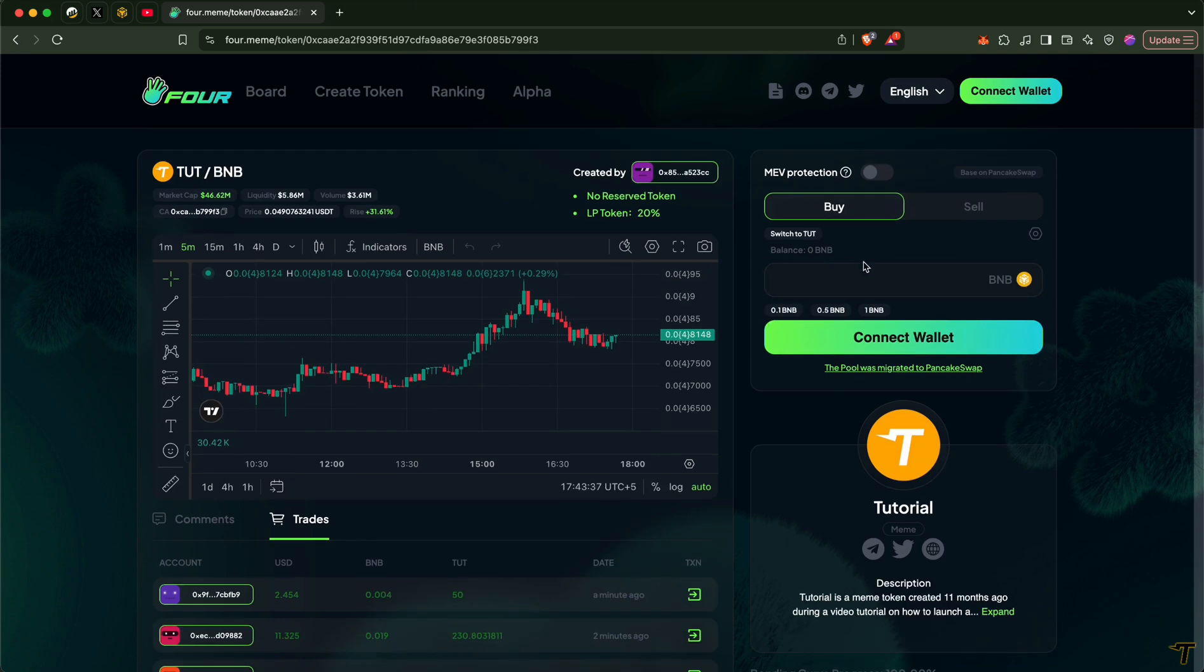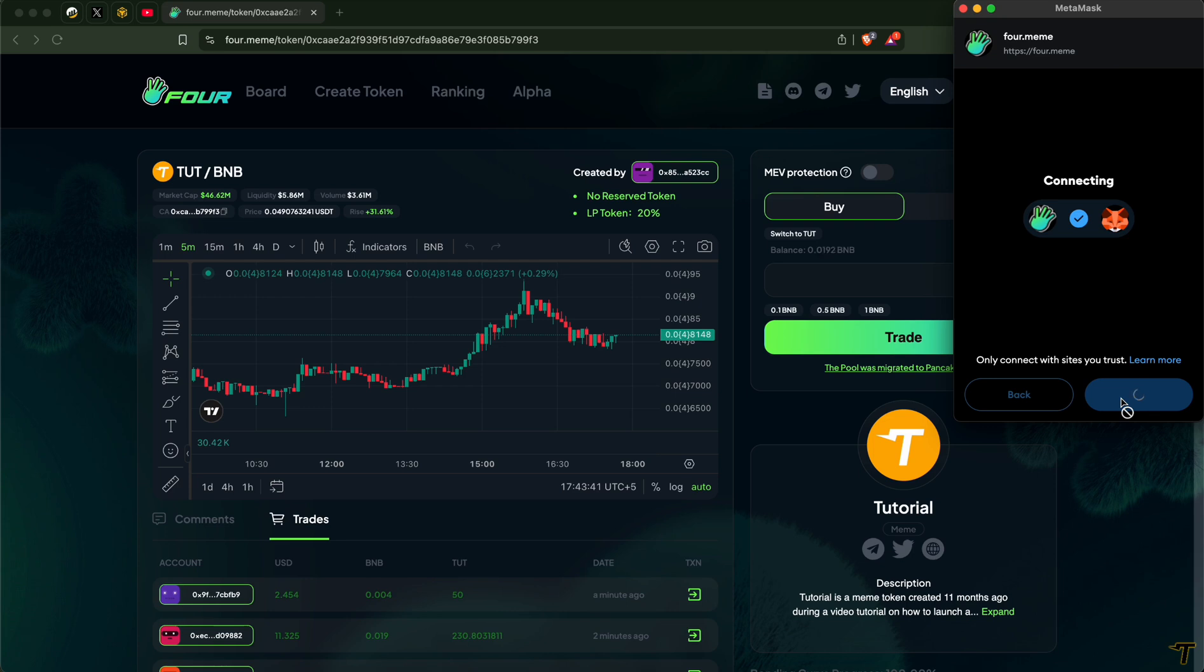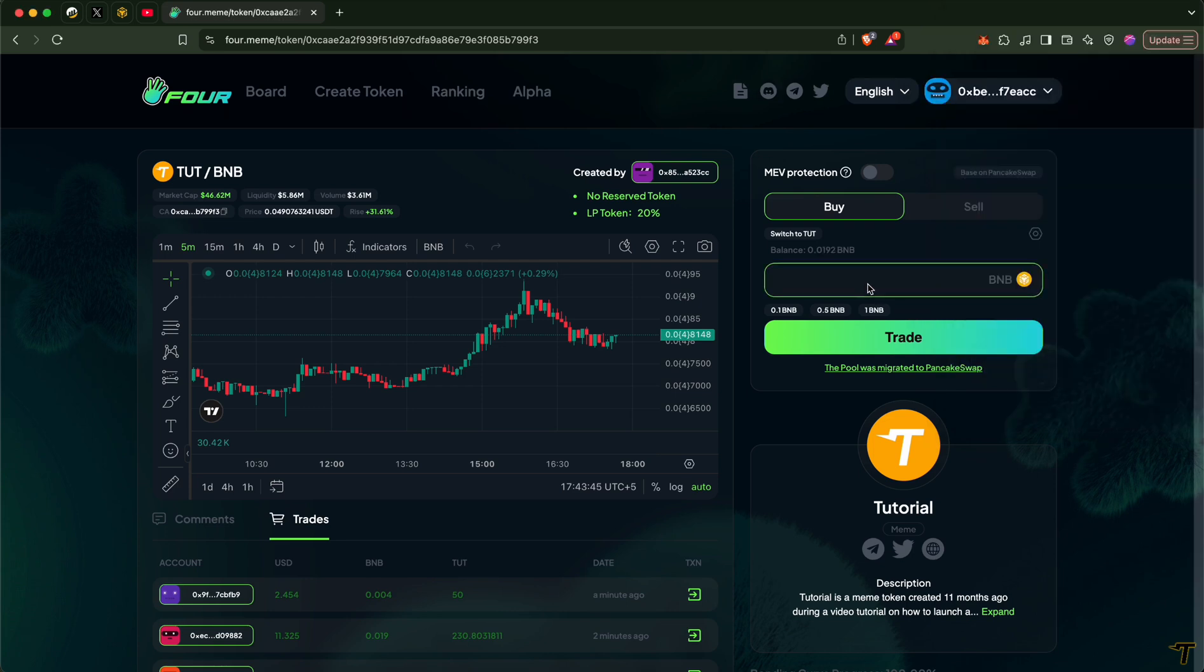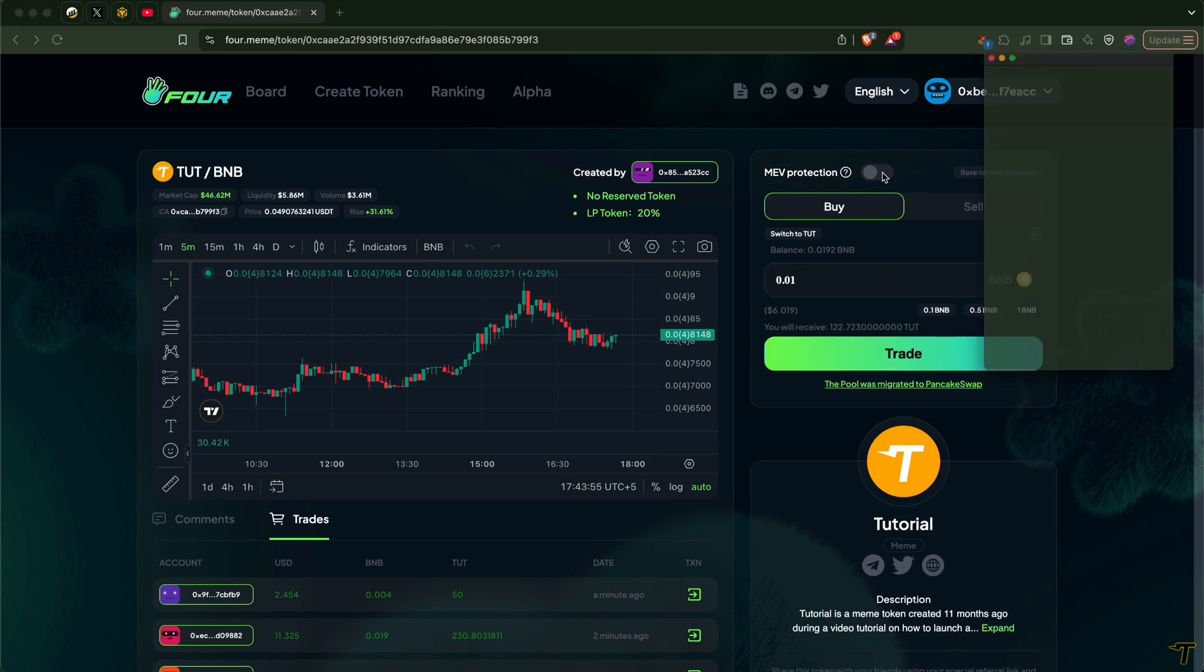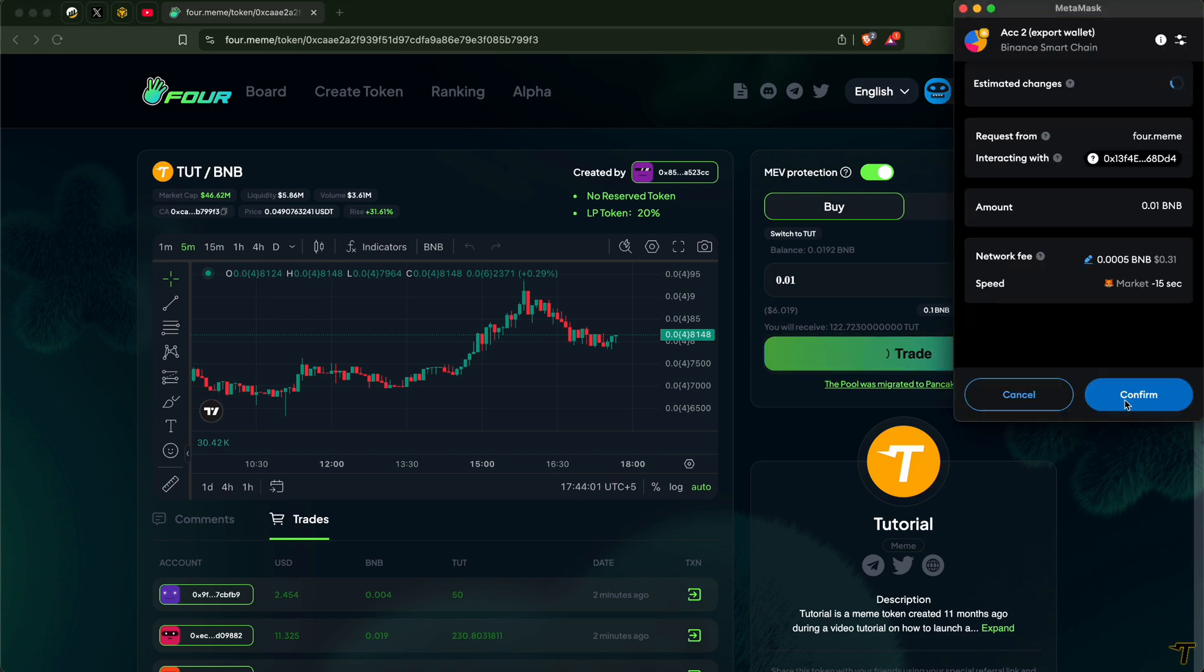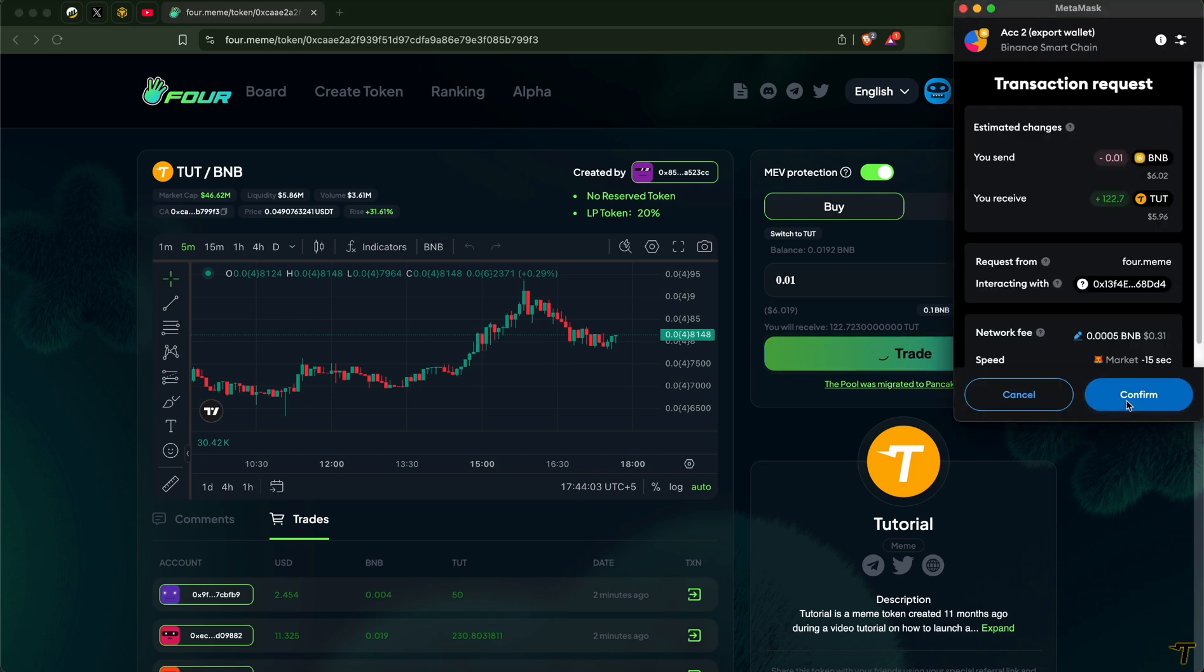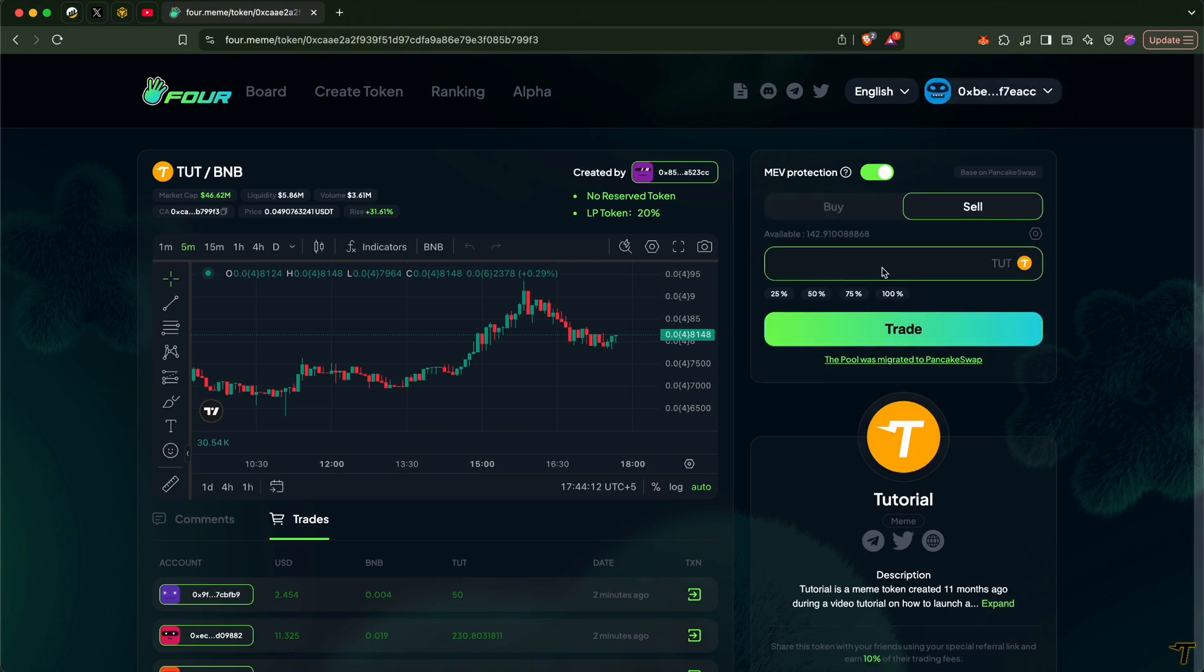If you want to buy this token, you can connect your wallet and enter the amount you want to buy the token for. Before proceeding, I recommend you to enable MEV protection to avoid sandwich attacks, and then you can place trade. Similarly, you can sell the token as well.